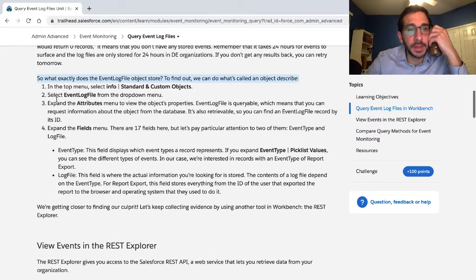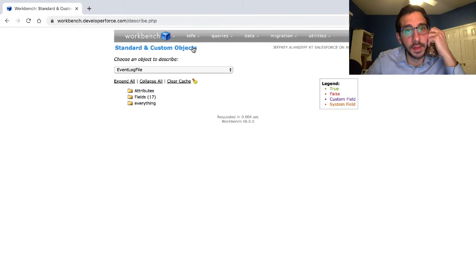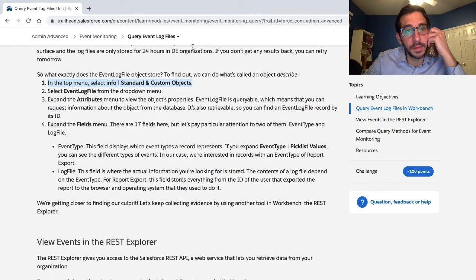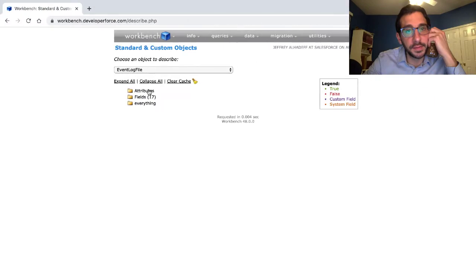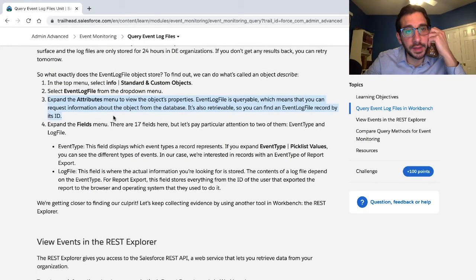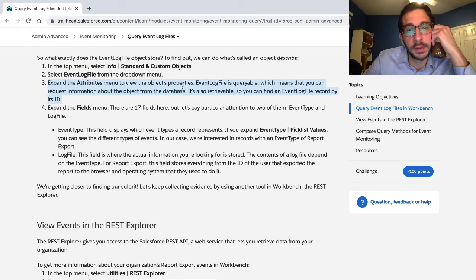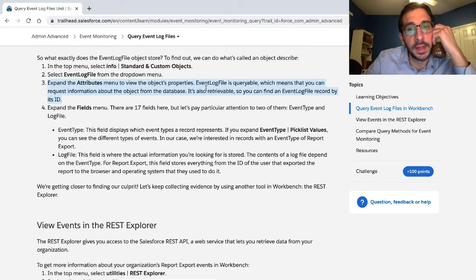So what exactly does the event log file object store? To find out, we can do what's called an object describe. In the top menu, select info, then standard and custom objects. Select event log file from the drop-down menu. Expand the attributes menu to view the object's properties. Event log file is queryable — which means you can request information about the object from the database.